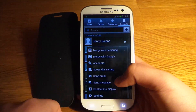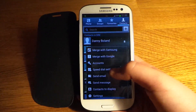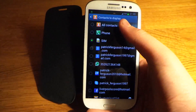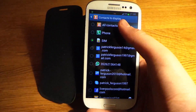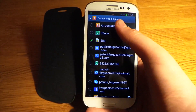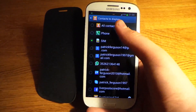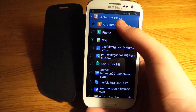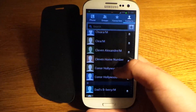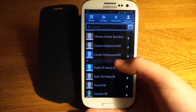I'll just show you again if you didn't see it the first time. Go to 'Contacts to Display' — it's on default, by default sorry about that — it's on 'All Contacts', and there you can see I have some duplicate contacts there.